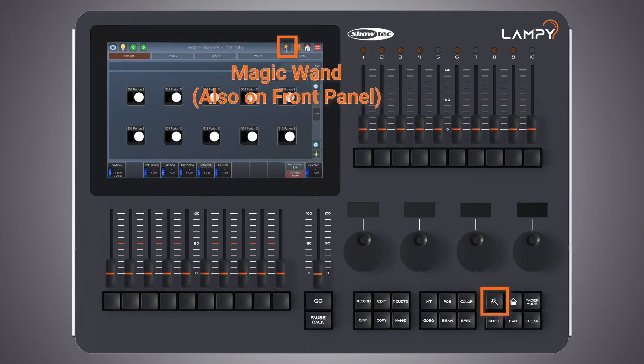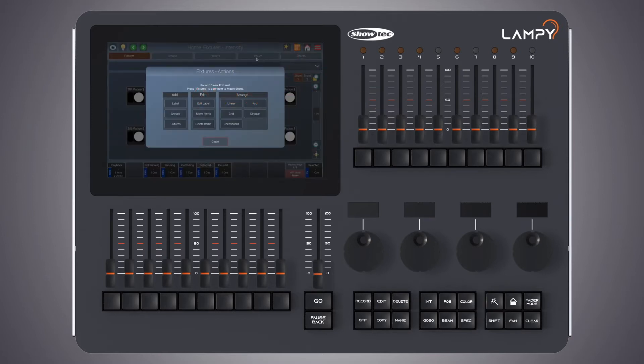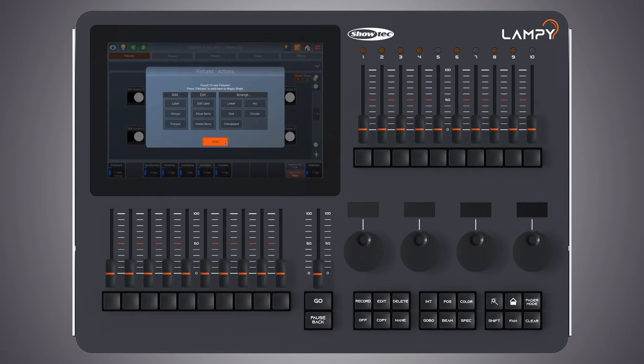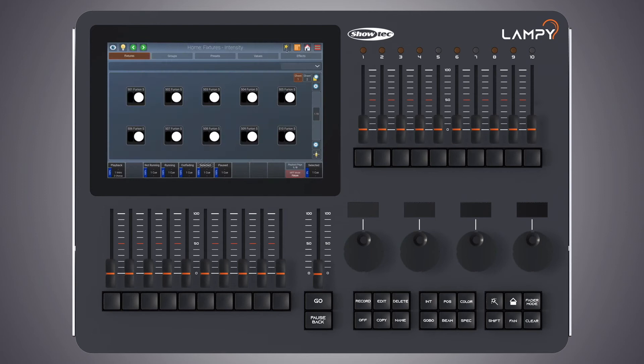The first button is called the magic wand and opens a context sensitive menu. If the magic wand button is grayed out it is not accessible.